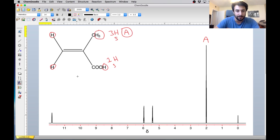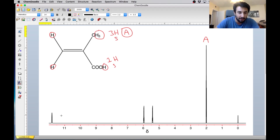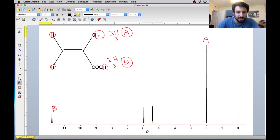Likewise, the carboxyl proton is very easy to assign because we know it is always going to be very far downfield — it's going to be past the aromatic region. And there it is right here, past 11, almost 12. So if we call that one B, then that has got to be B right here. We have the methyl assigned and we have the carboxyl proton assigned.